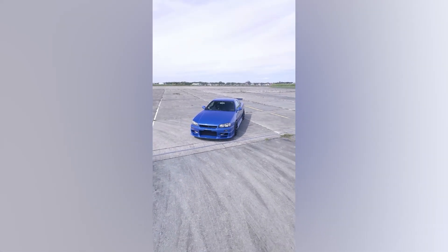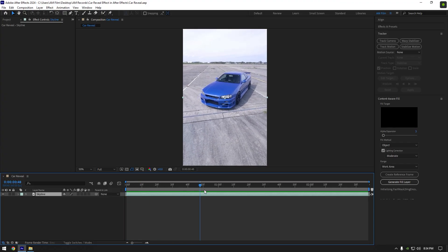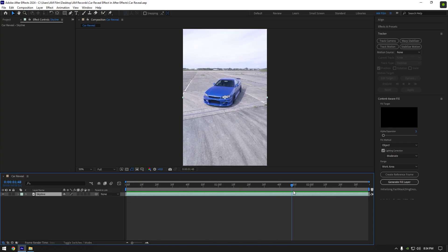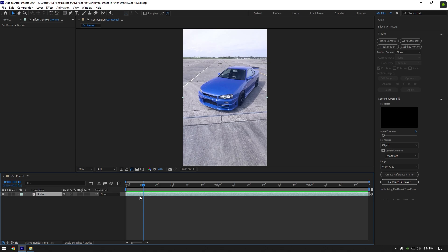Hi guys, in this tutorial I will show you how to make a car reveal effect, very easy and quick.